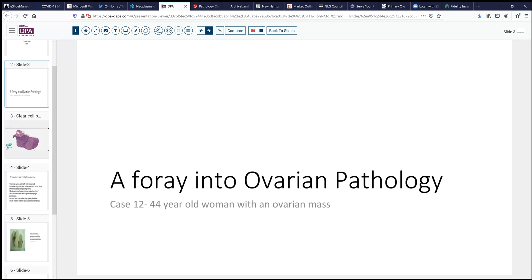Today, we're looking at a middle-aged woman who has an ovarian mass, several centimeters in size, discovered on a routine exam. No specific symptoms, but a mass of greater than 10 centimeters.